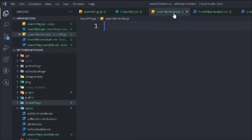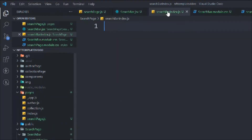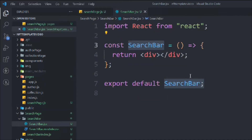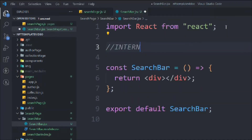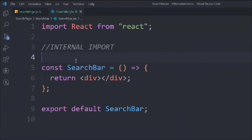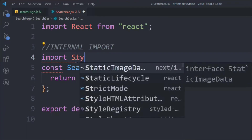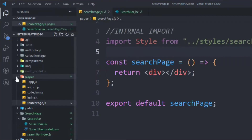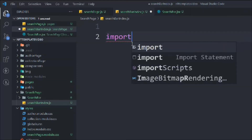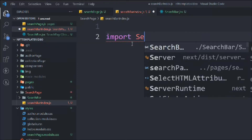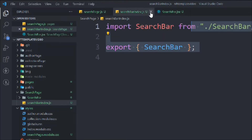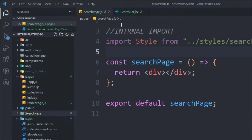Close all open tabs, bring in the internal import, and import the style file from the same directory. In the search bar index file, import the search bar component, then export it so we can easily receive it in the search page.